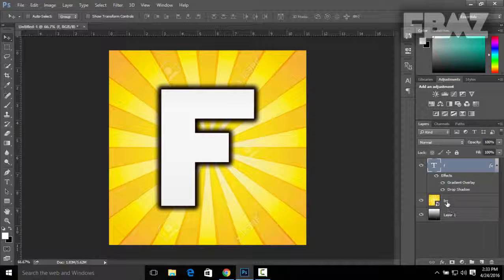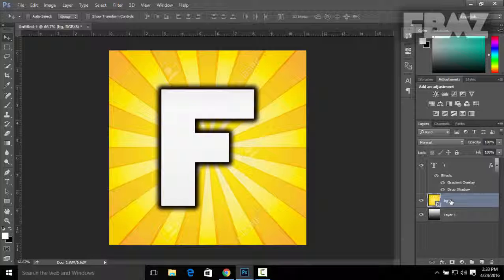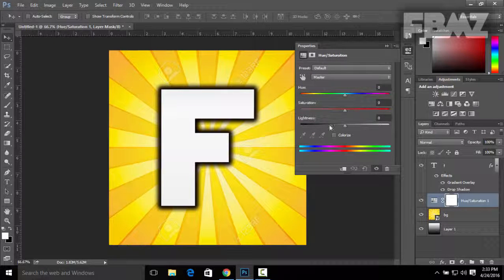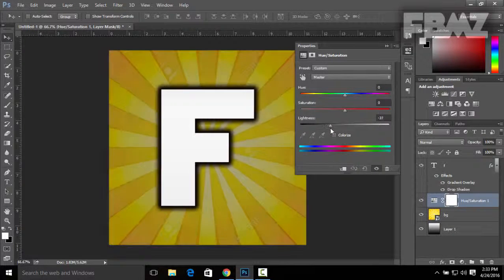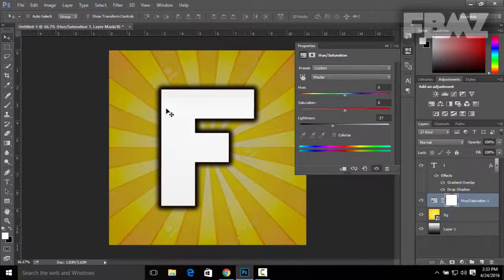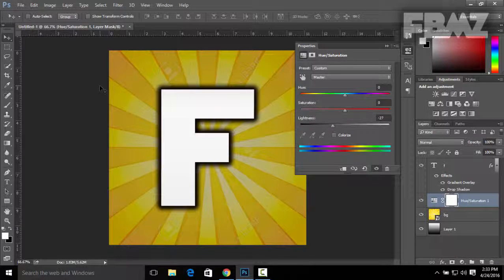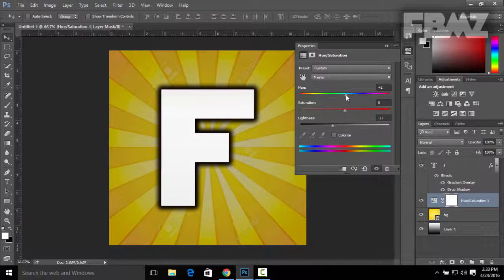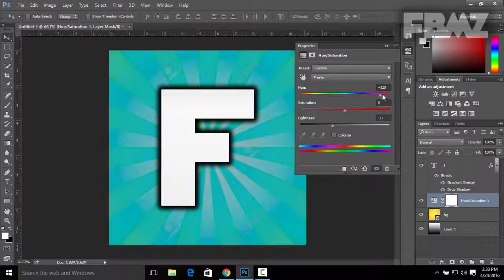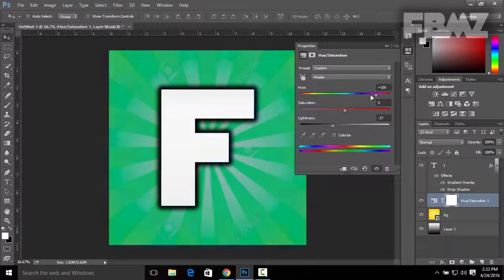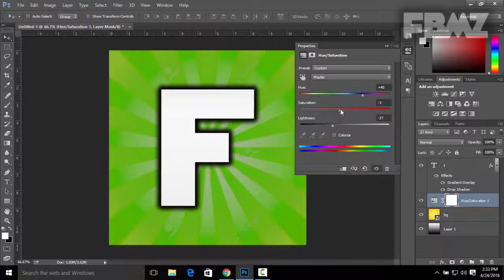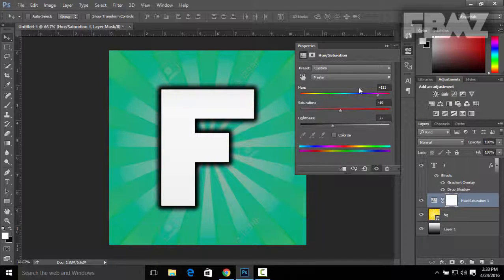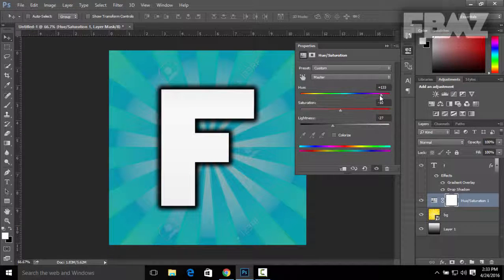You can also make some effects on the background by clicking on the background layer. Click on Hue/Saturation. I'm gonna change the lightness to about minus 27, so it's gonna be a little bit darker so it's gonna be more easy to see the text. I'm gonna change it to this light blue, which looks really nice. I'm gonna keep it like this.